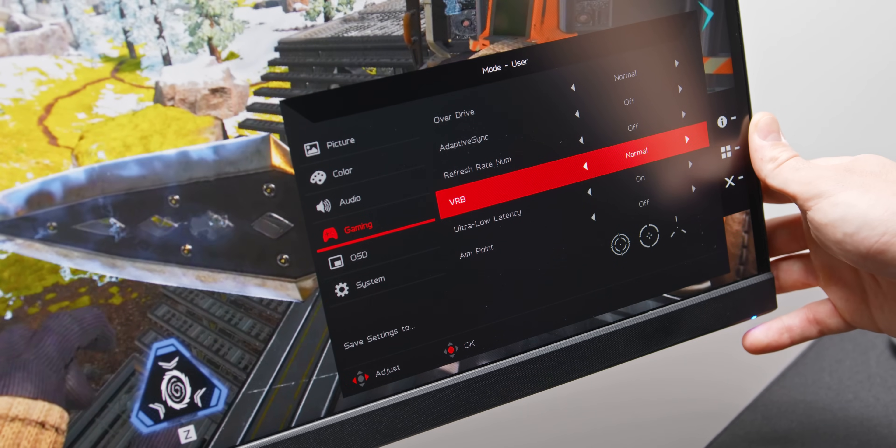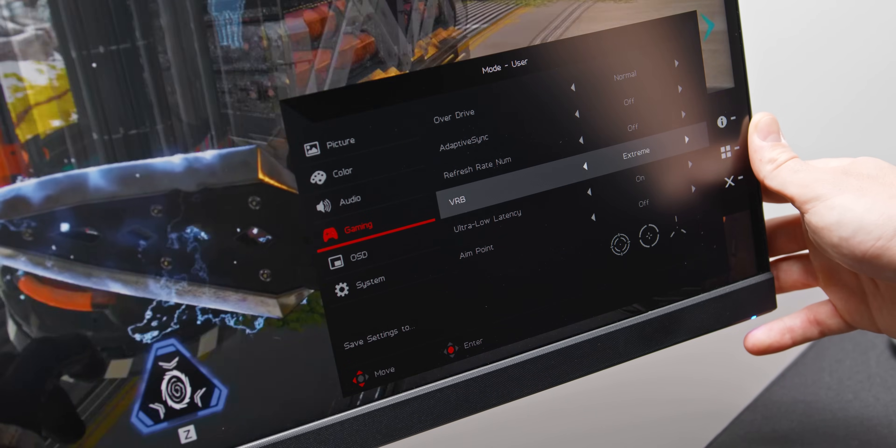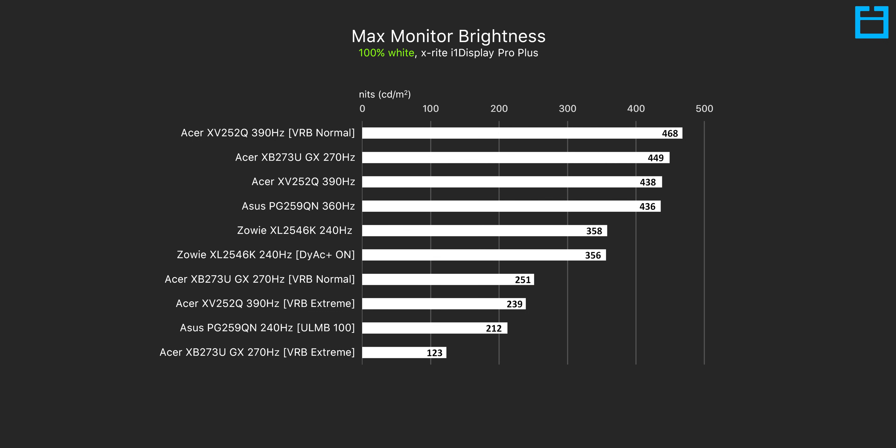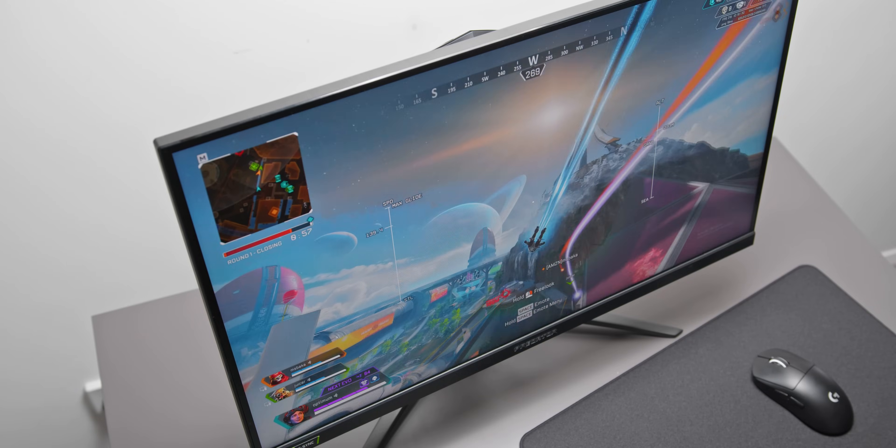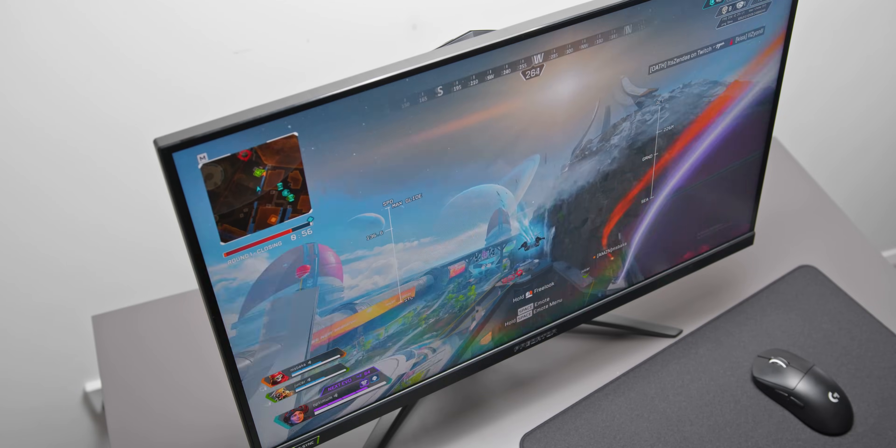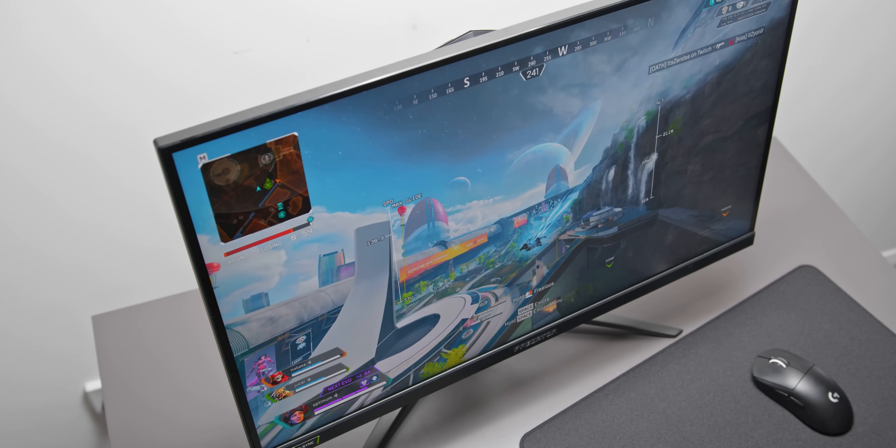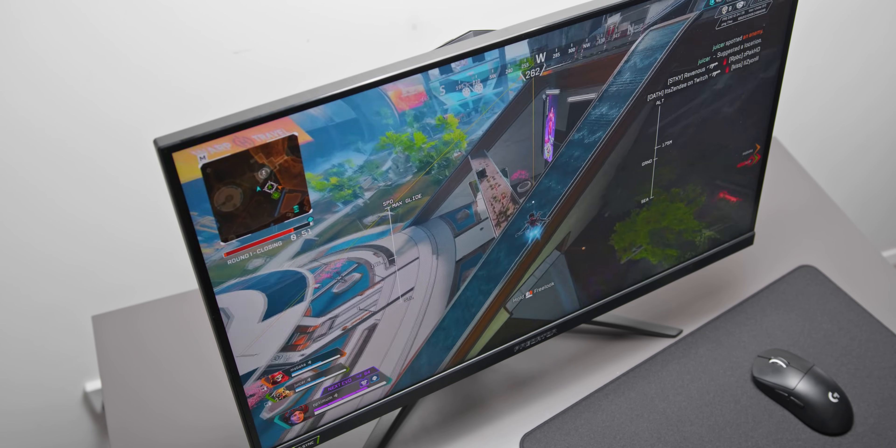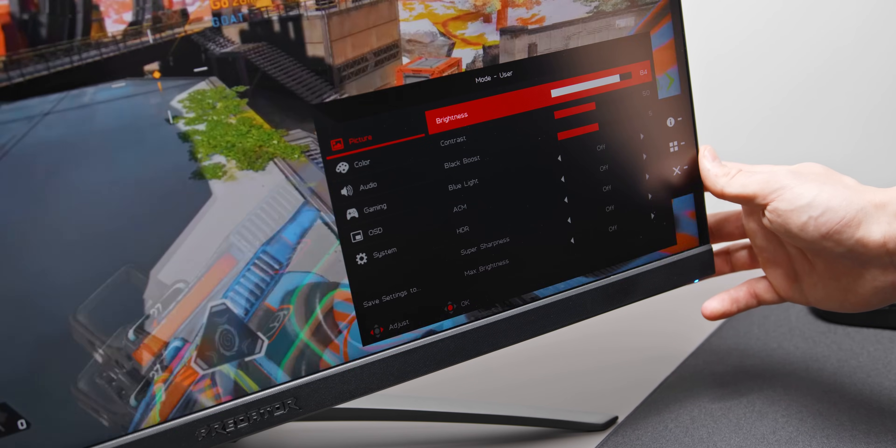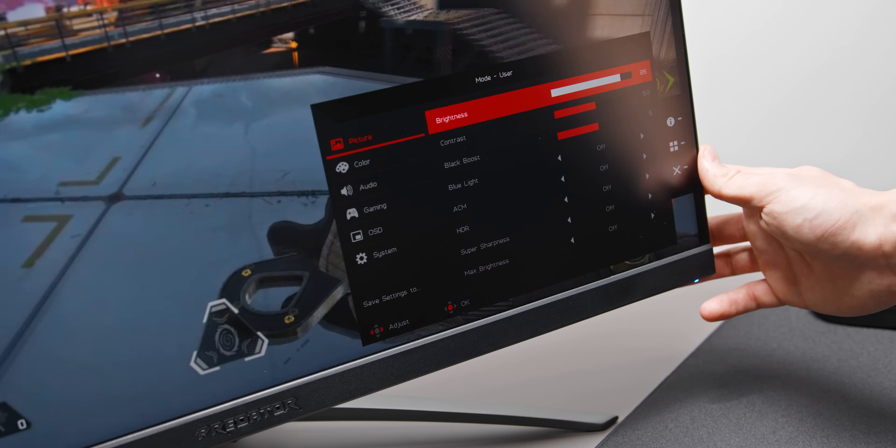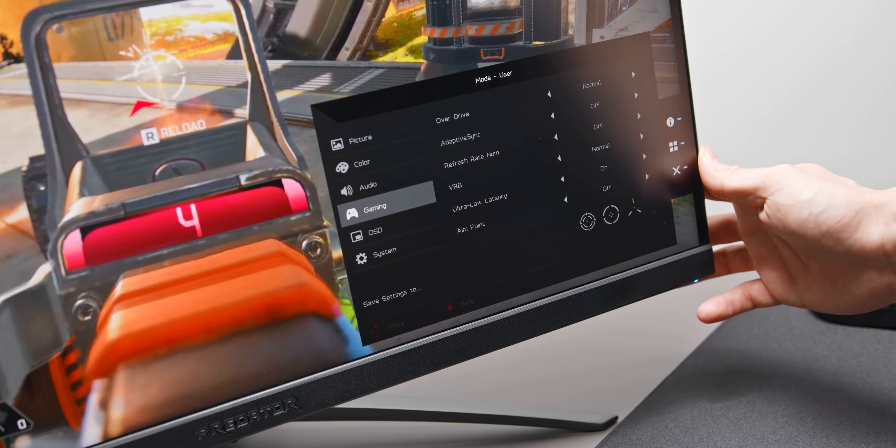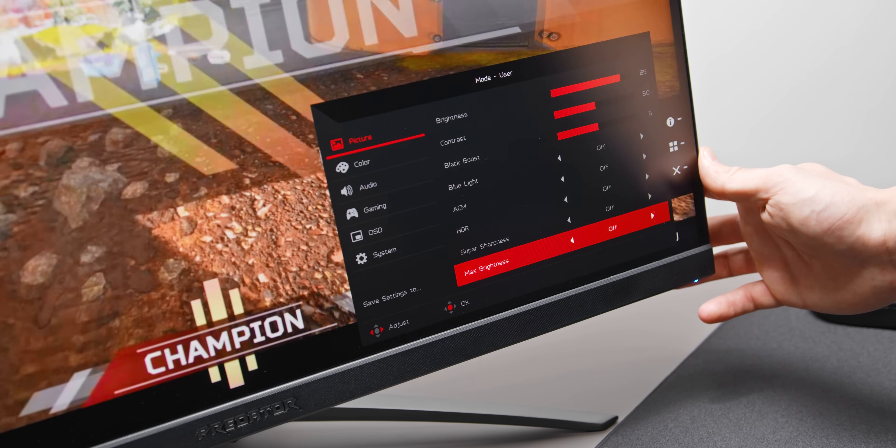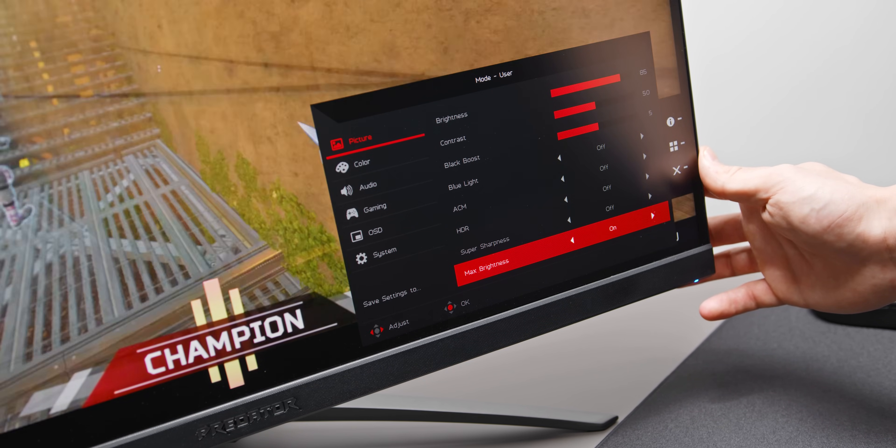Now, I mentioned that the extreme strobing mode here was too dim to be usable. And yeah, topping out at just 123 nits, that's not bright enough even to use in a reasonably dark room. The normal setting though, which in my opinion just looks better anyway, is totally usable, topping out here at around 250 nits. Otherwise, with strobing off, the Acer Predator gets seriously bright at around 450 nits. So, if your gaming room has floodlights installed, or if you want to burn out your retinas, then feel free. I will mention that the brightness adjustment in the strobing modes is really weird, just like the 390 hertz, which we recently reviewed. You basically have to set a value for the brightness first, then turn the strobing on, and then toggle the max brightness setting.